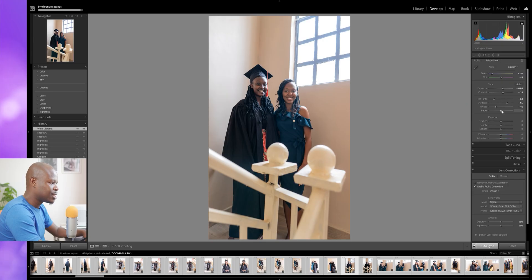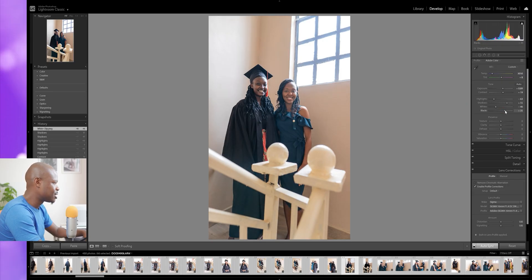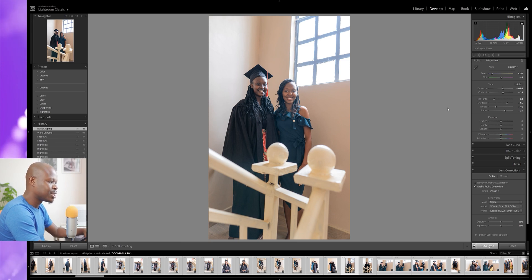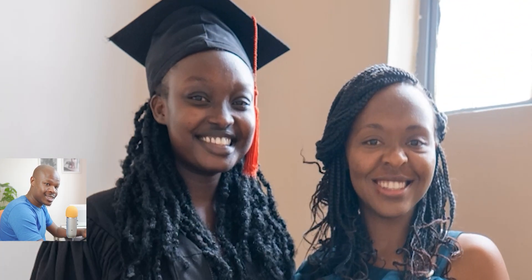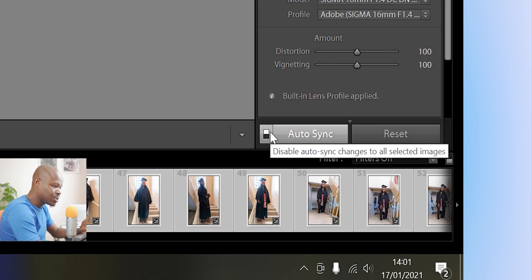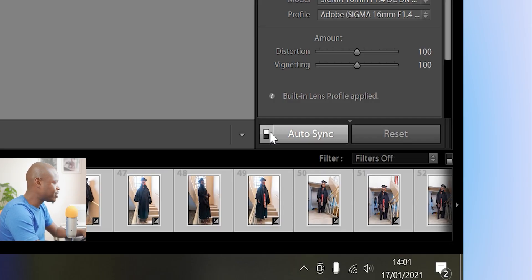Next we'll go for the whites — bring them down a little bit — and the blacks need to go up just a bit. The photo is much better than where we started. I like to bring down the texture just a bit so the faces look smoother, because these ladies usually prefer their faces smoother. The clarity goes up just a bit. And just with the Auto Sync feature turned on, we've done our corrections for no less than 50 photos. Quite a life saver — you should use this.